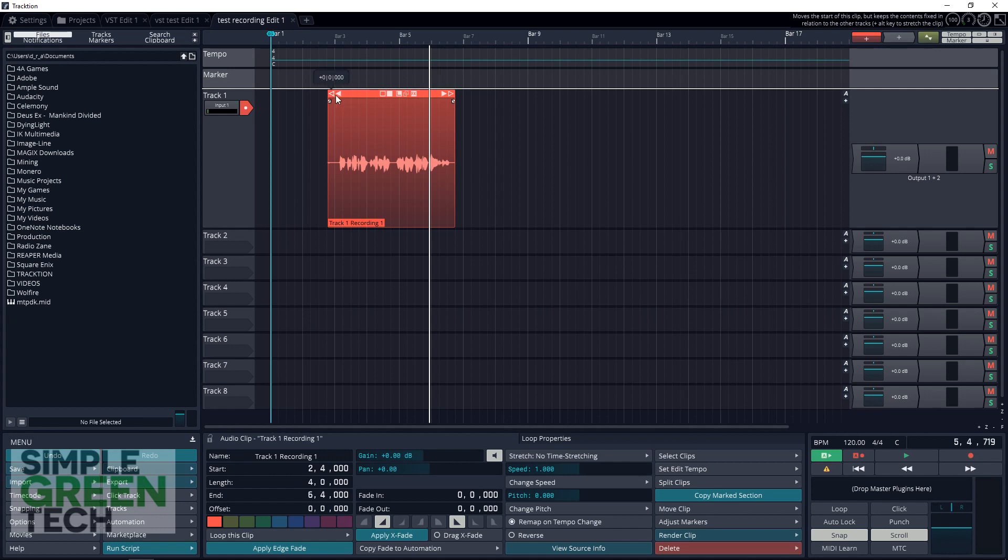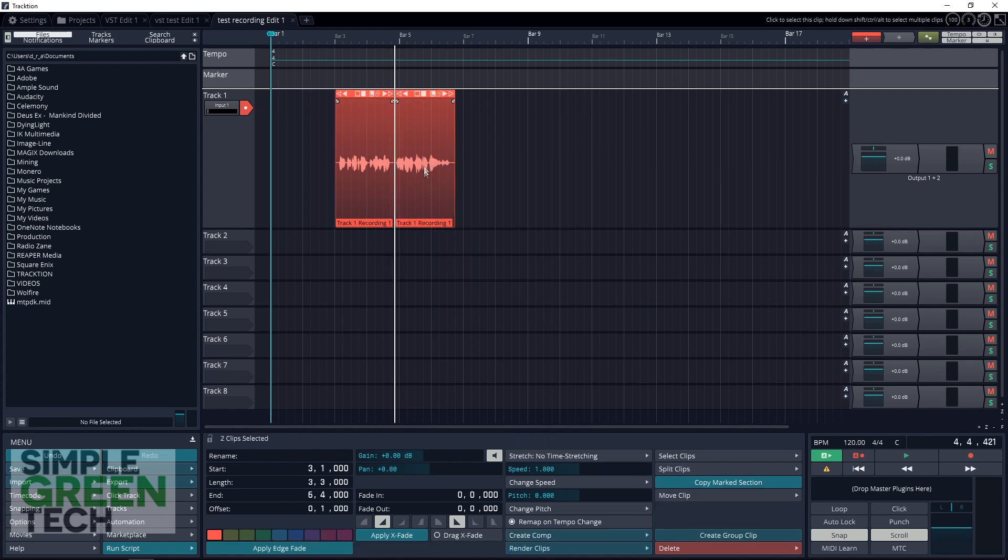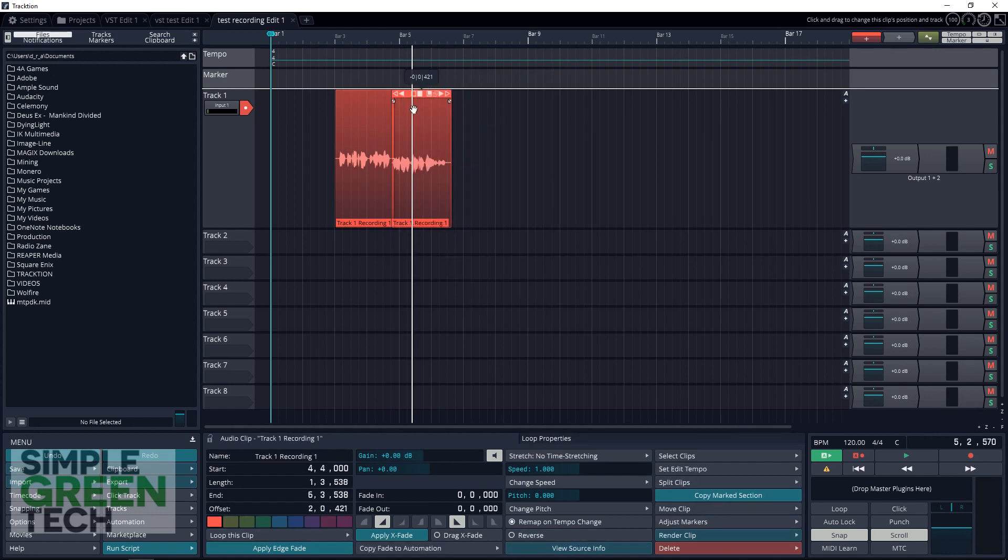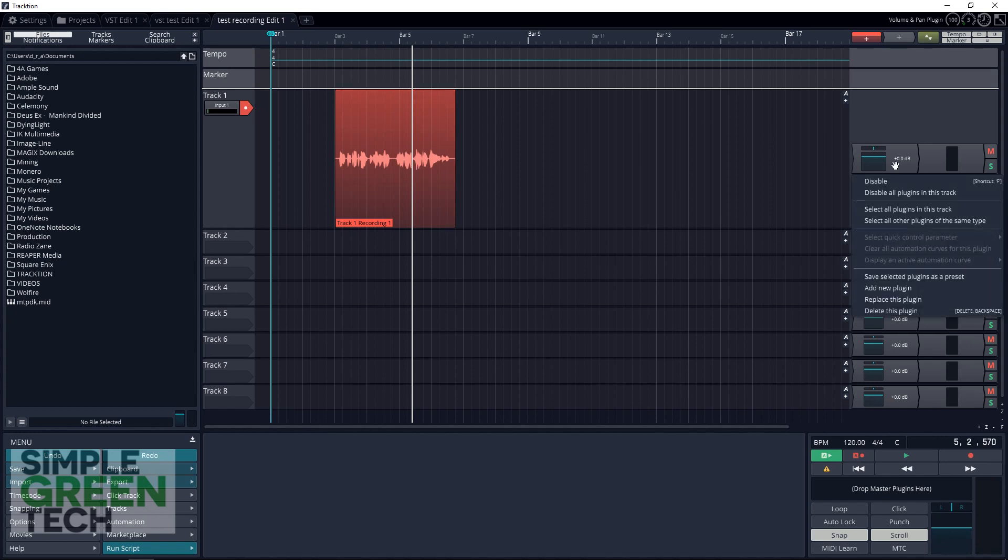You can even split it in half if you really want. Now if you want to add an effect to this track, you just right-click over here in the mixer section.